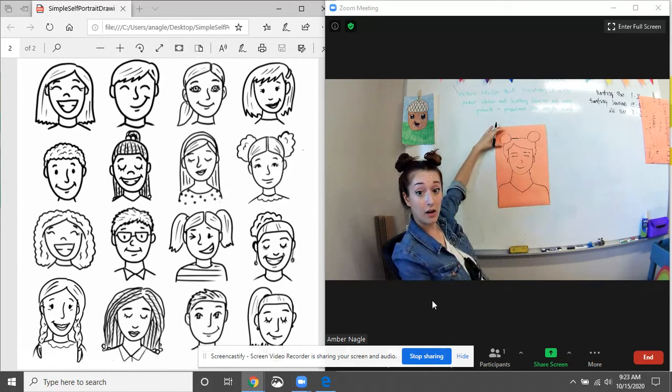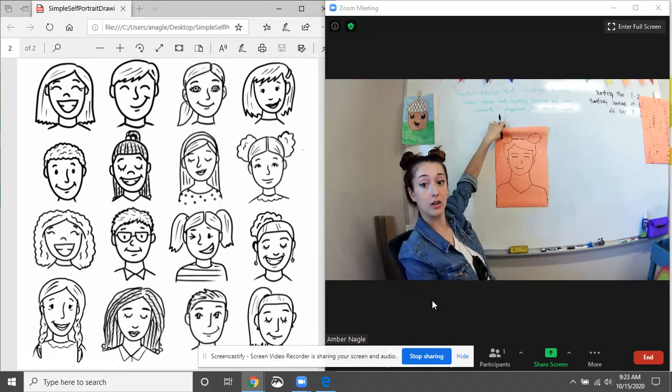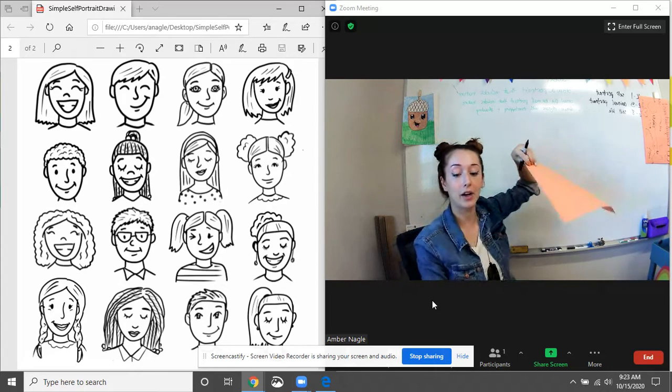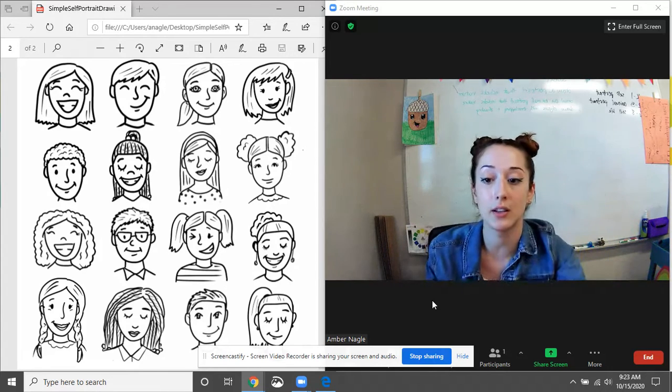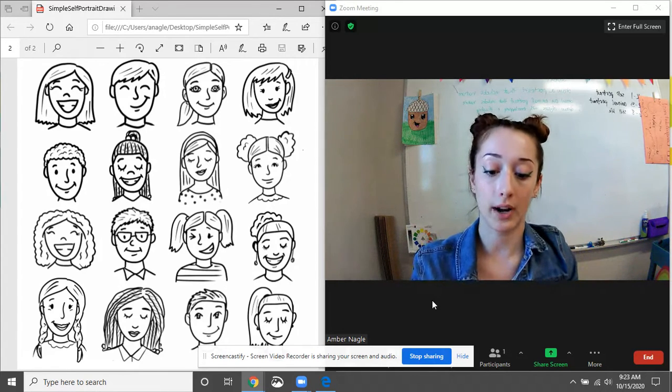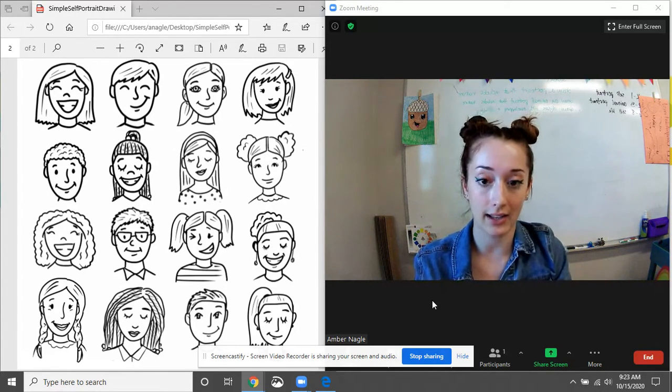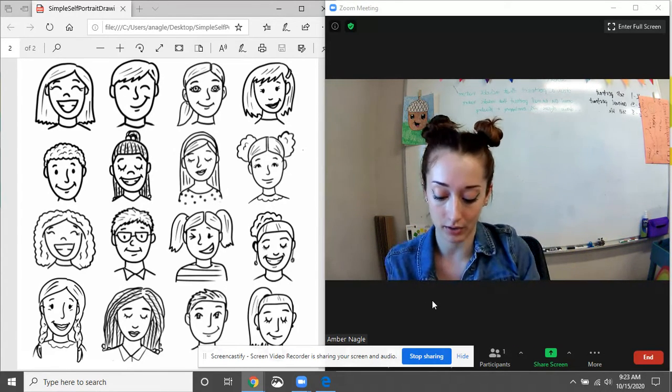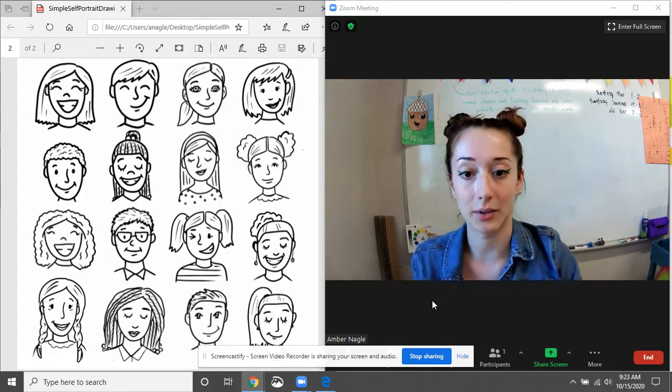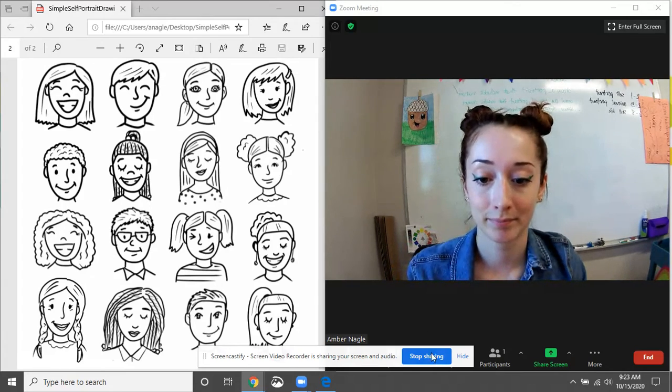And that is our self-portrait. So you guys can add color after this. Or whatever kind of designs and patterns you would like. Okay? Thank you.